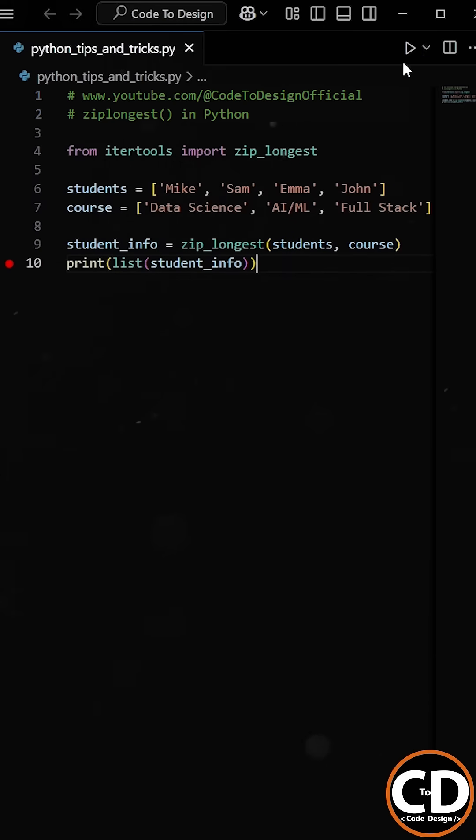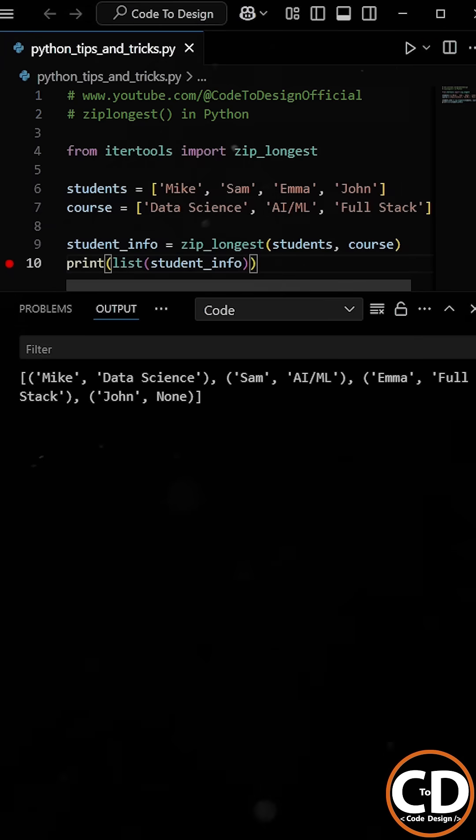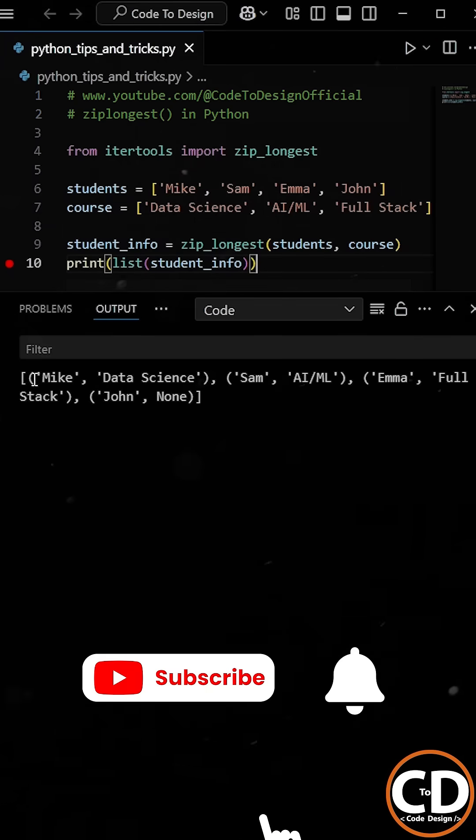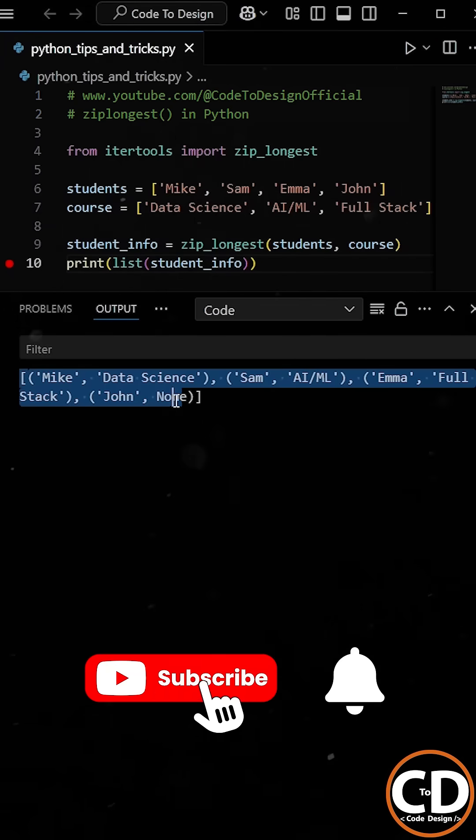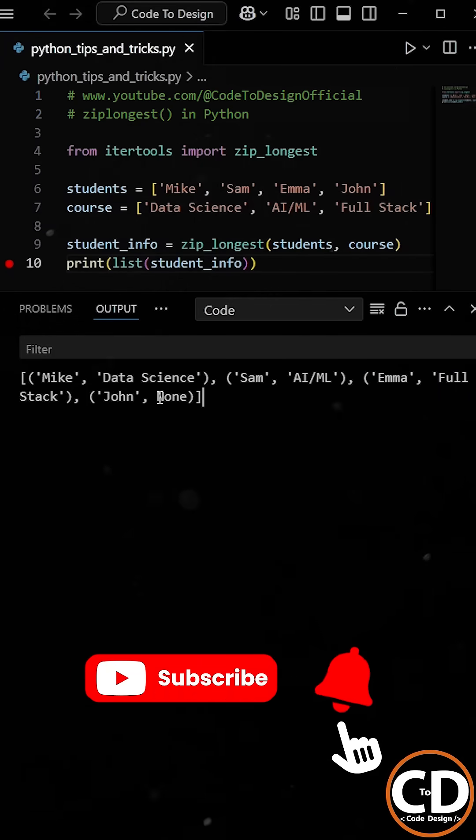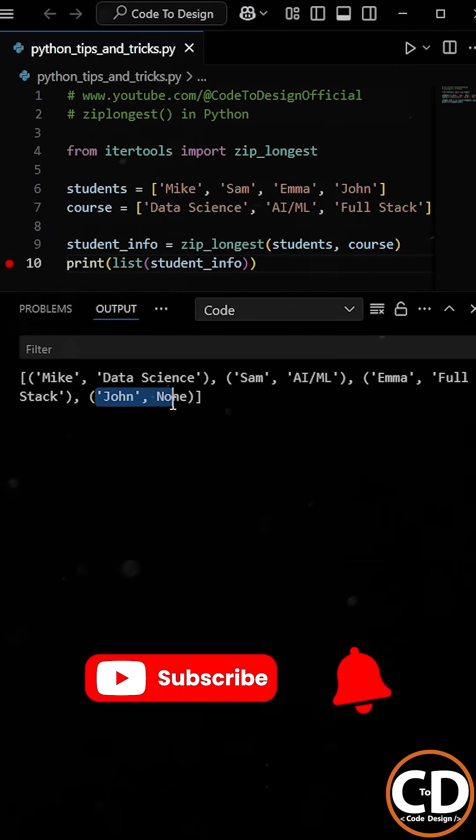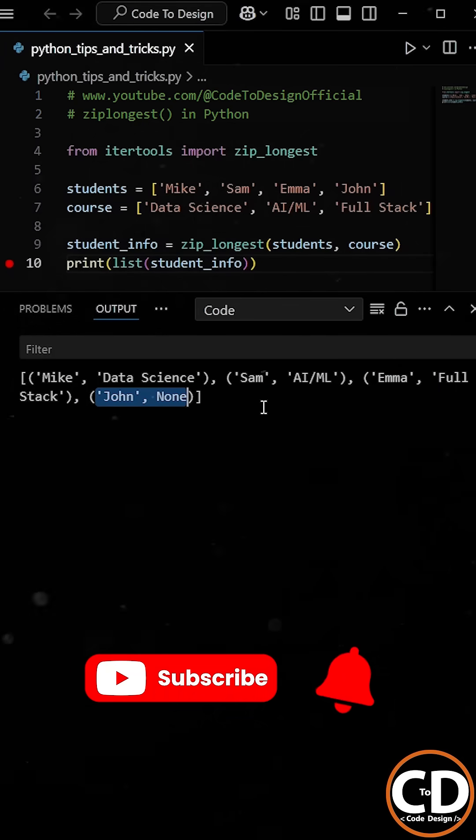Now if we run the program, you can see that even if John does not have any course selected, he is still included in the output with the default value of None.